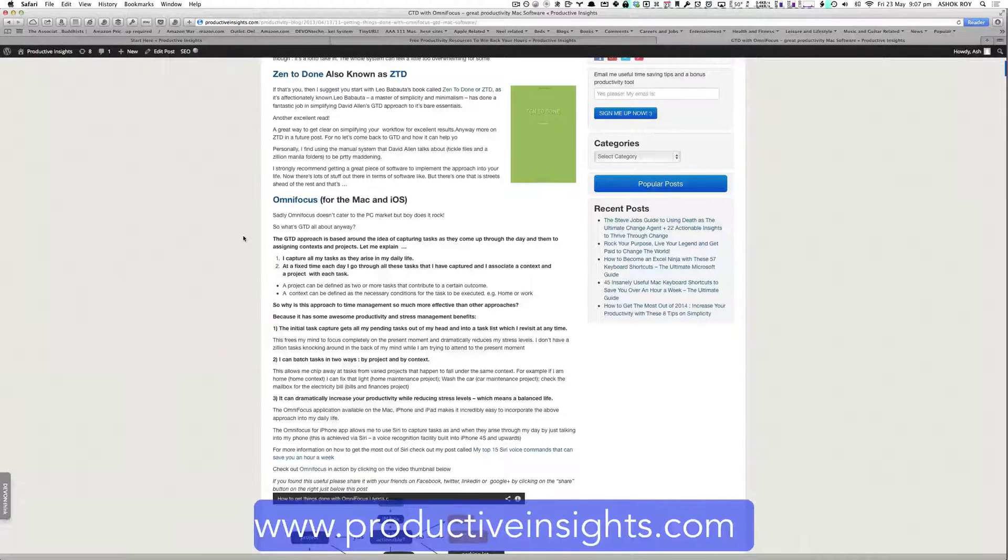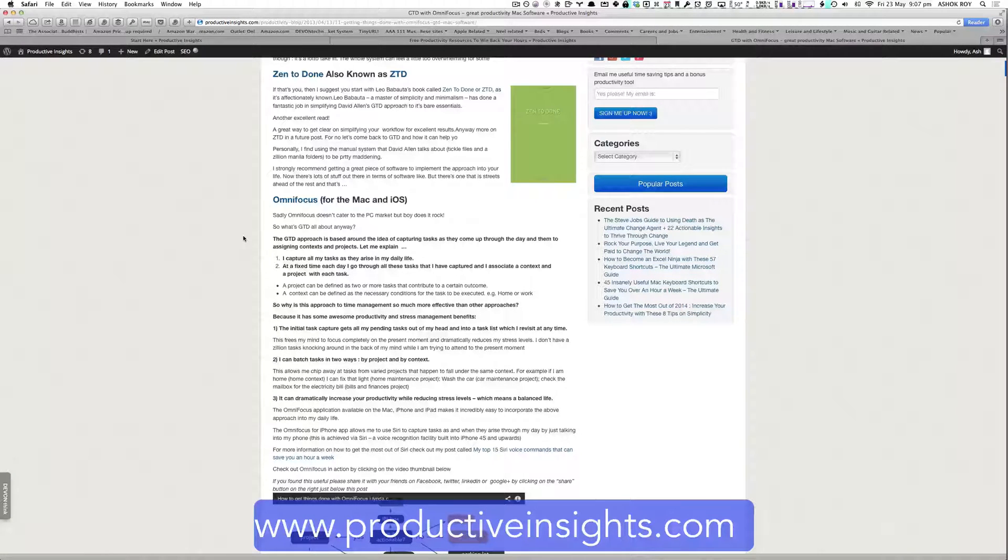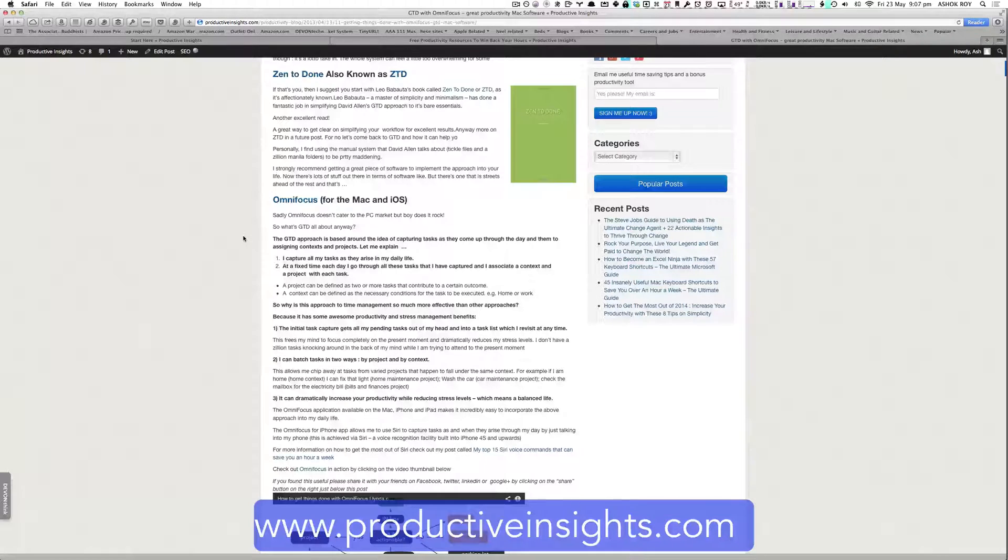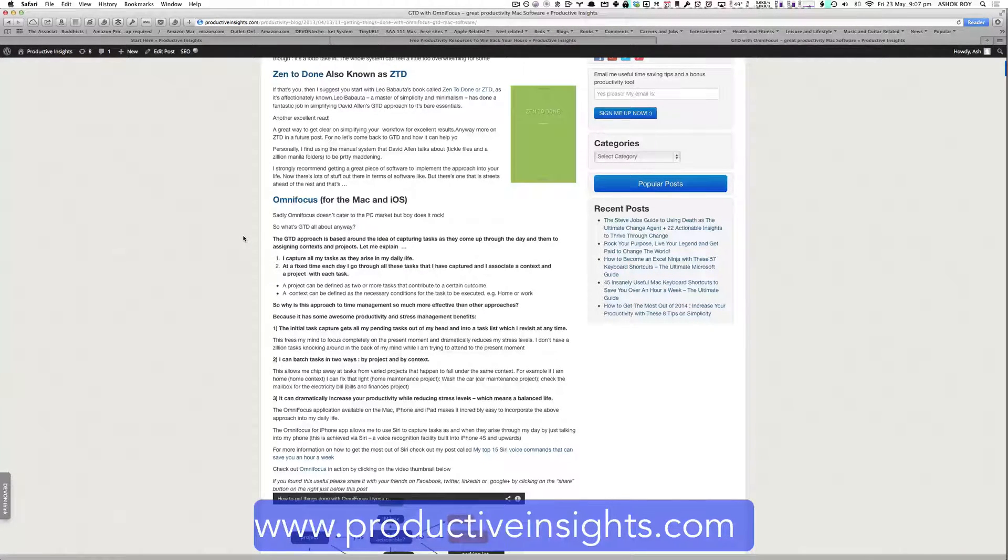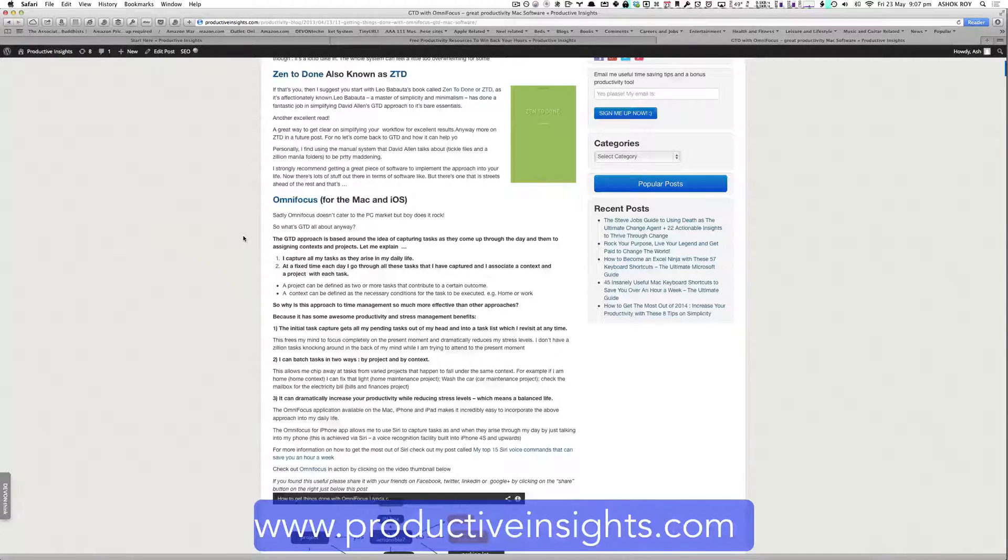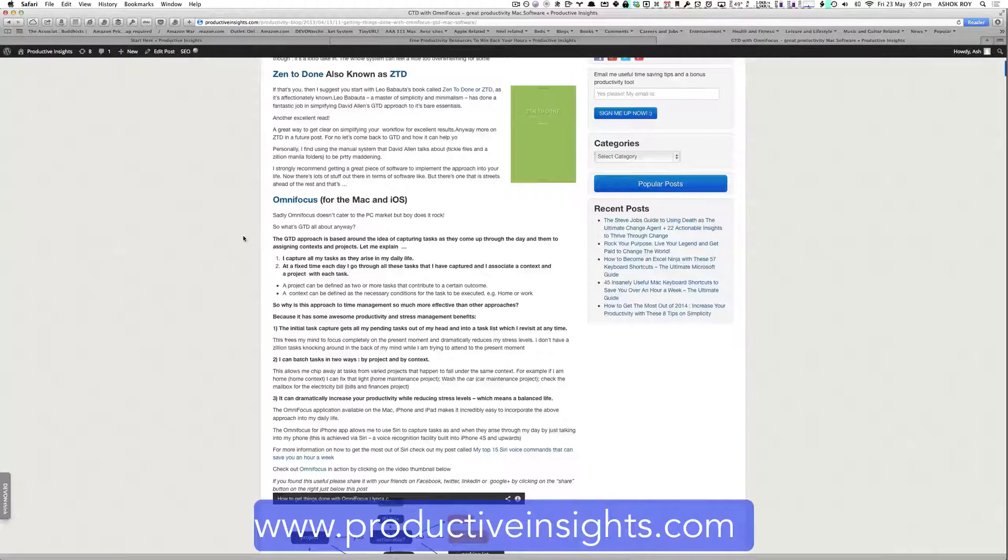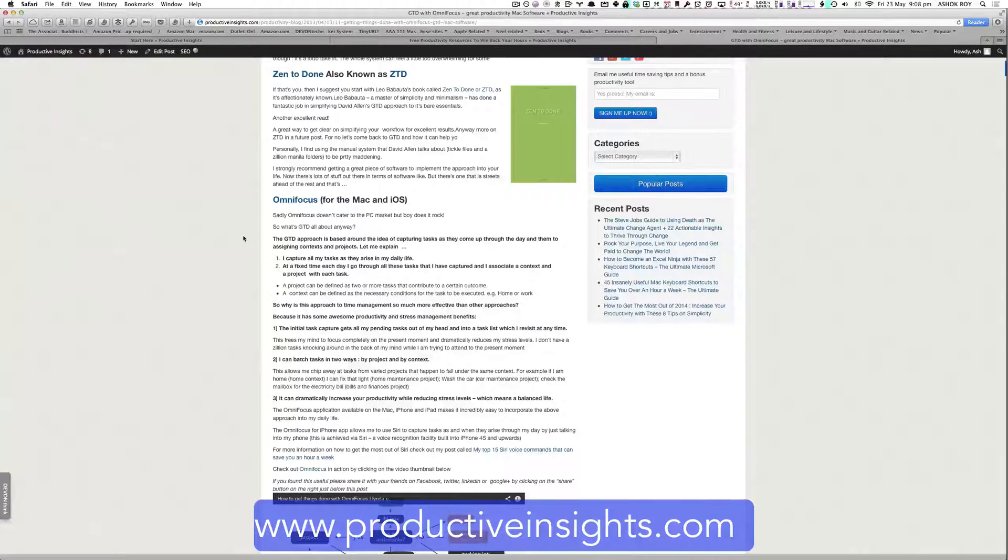Well, most of us know what projects are. They're just a collection of two or more tasks. But the benefit in the getting things done approach is that it allows you to assign context to tasks. So what's a context? A context is essentially a set of conditions necessary for a task to be executed.